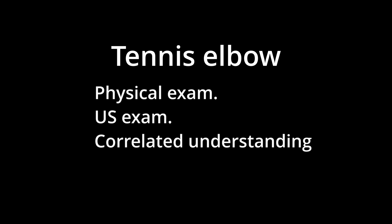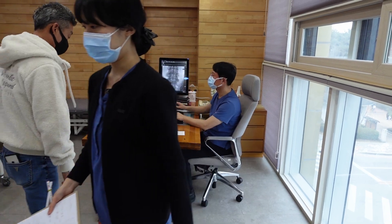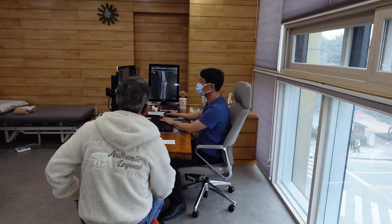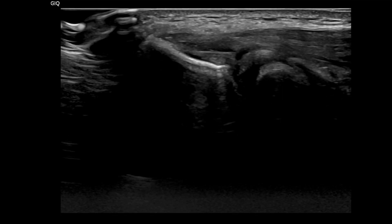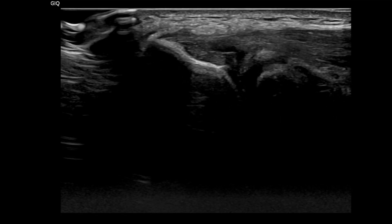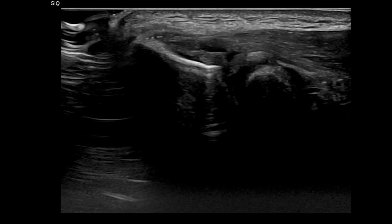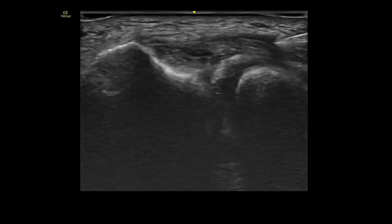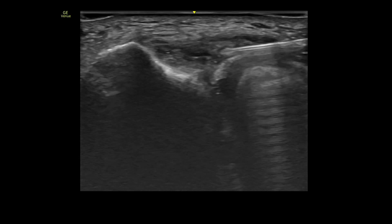Additionally, we'll learn how to interpret these findings by correlating them with real-time ultrasound guided injection procedures. For those in the advanced class, I will offer a detailed strategy to explain the pathology to patients and present an advanced treatment approach using Botox combined with whole blood to manage torn tendons, exclusively for our premium members.